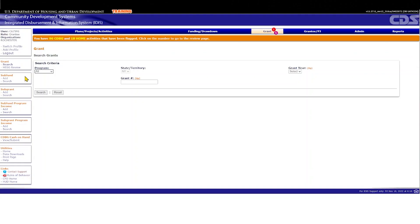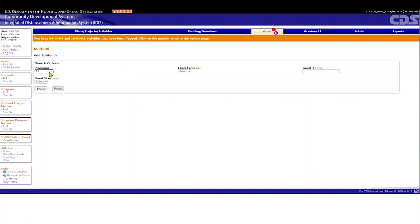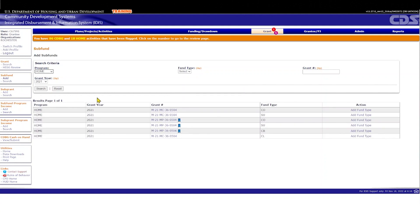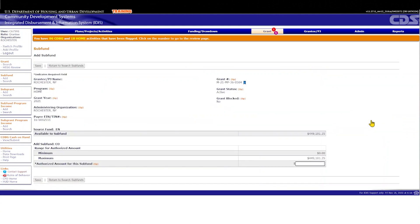To add a subfund, select Add from the left-hand subfund menu under the Grant tab. Then, on the Add Subfunds screen, select Home for the program and 2021 for the program year. Click the Search button. The search results will display all fund types available for the PJ to add, excluding those that have already been created for this grant. Be careful during this step — Home fund types will appear in these search results because there is no way to filter for just HomeARP fund types in the Program drop-down menu. A blue ribbon appears next to the HomeARP grant number, indicating that the grant is a HomeARP grant. When adding a HomeARP subfund, the PJ should click the Add Fund Type link next to the subfund type to be created. Under Authorized Amount for this subfund, enter the total amount of HomeARP funding that will be reserved for use under this subfund type. Click Save.